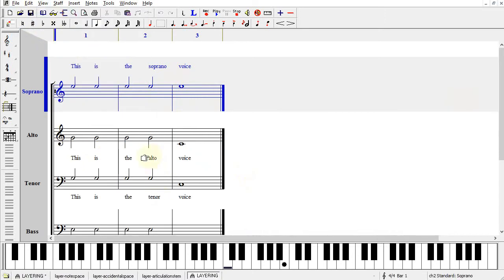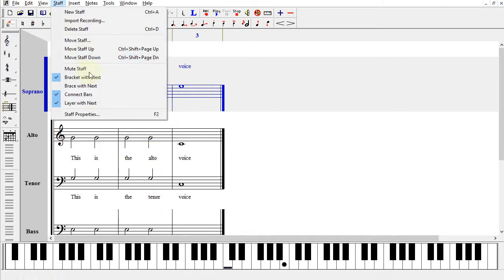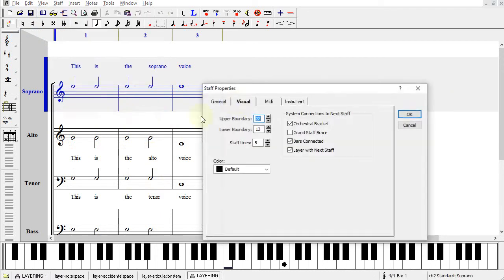The next thing you'll need to know is how to set a Staff to layer with the one below it. You can go to Staff, Staff Properties, Visual tab, and check Layer with Next Staff.